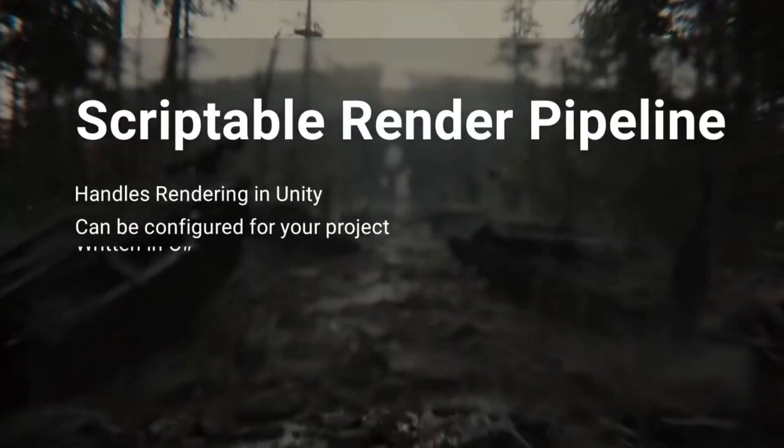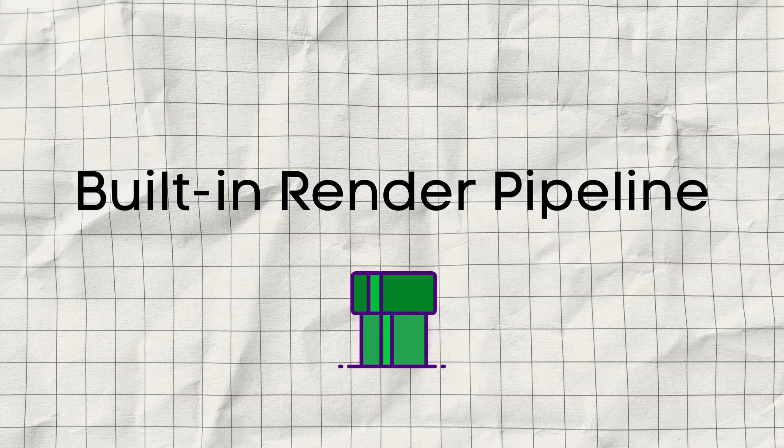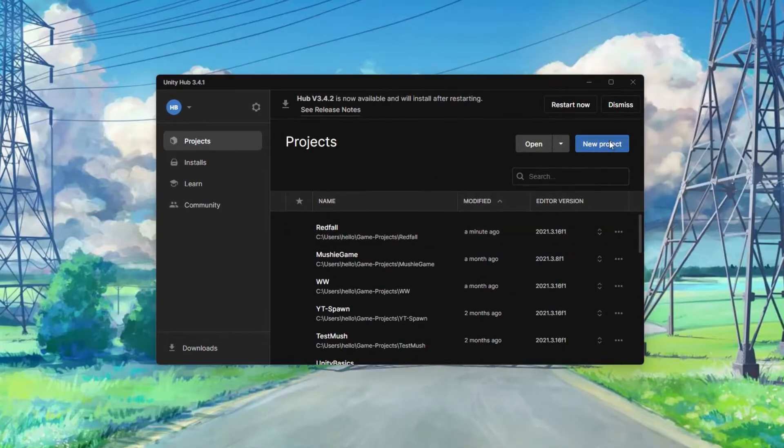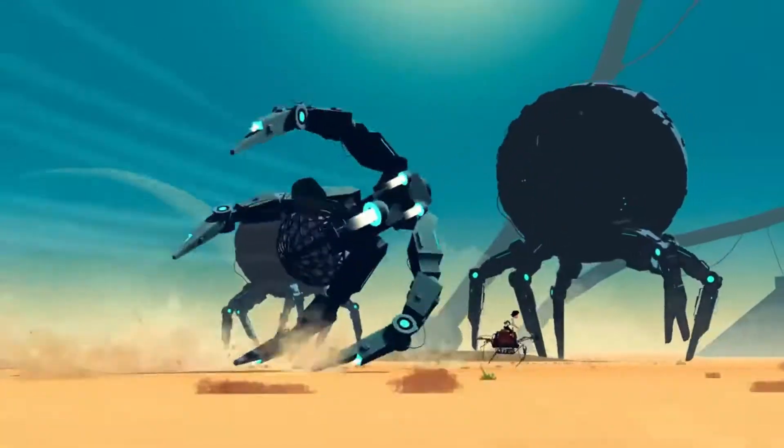Think of HDRP and URP as sort of presets that Unity has built for you, because if you are so inclined, you can actually create your own render pipeline. If you're starting a brand new 2D or 3D project, you are probably going to be using the built-in render pipeline, whether you realize it or not. The built-in render pipeline has been the default for many, many years, and is still a perfectly valid solution for making your games.